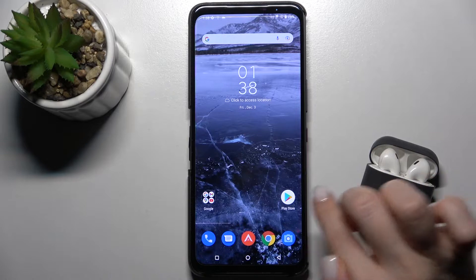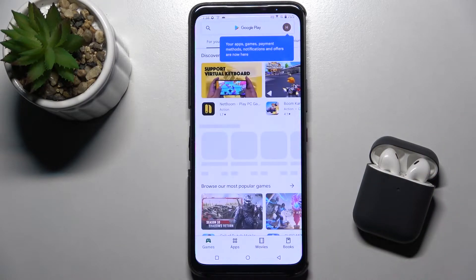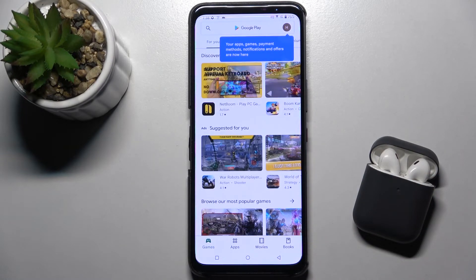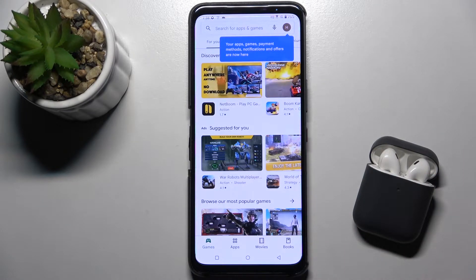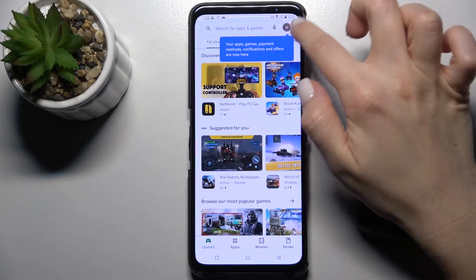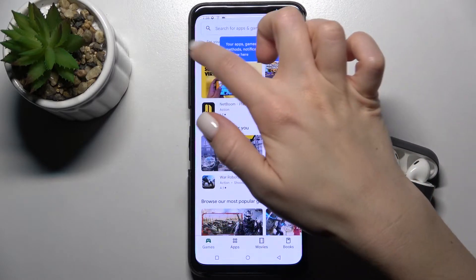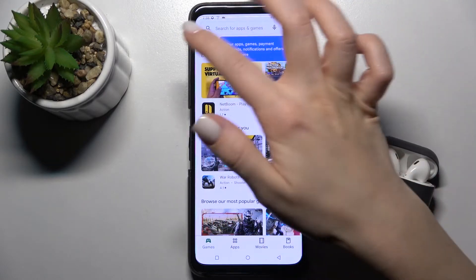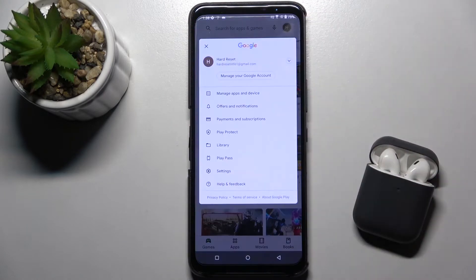First, you should go to the Play Store. Make sure you are connected to Wi-Fi or mobile data — that doesn't matter. Here on the right upper corner, or you can also have it on the left upper corner.